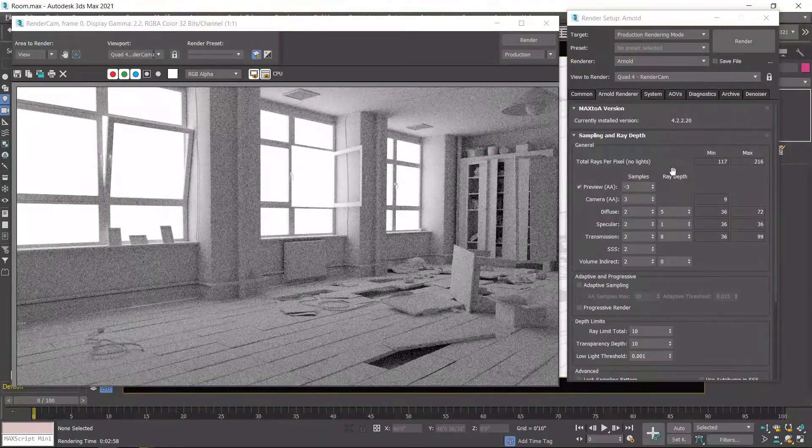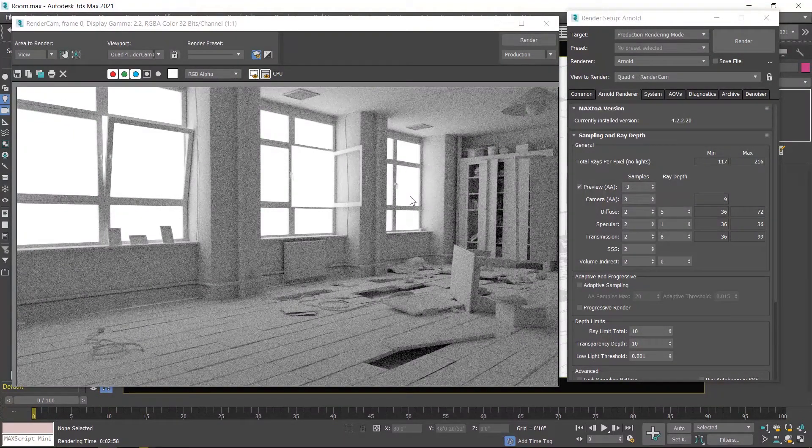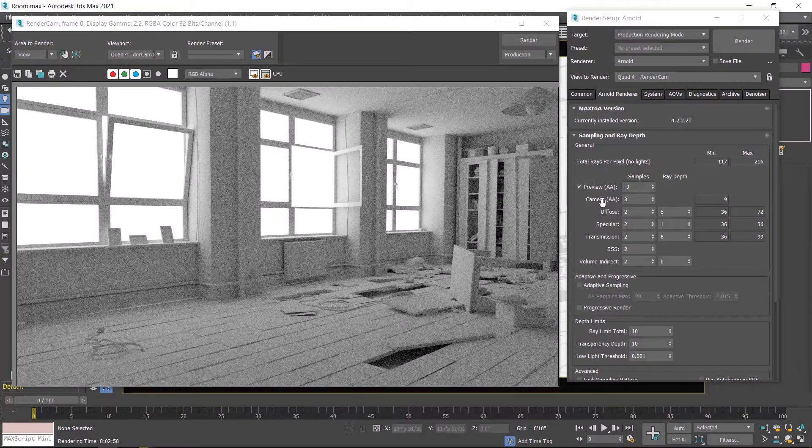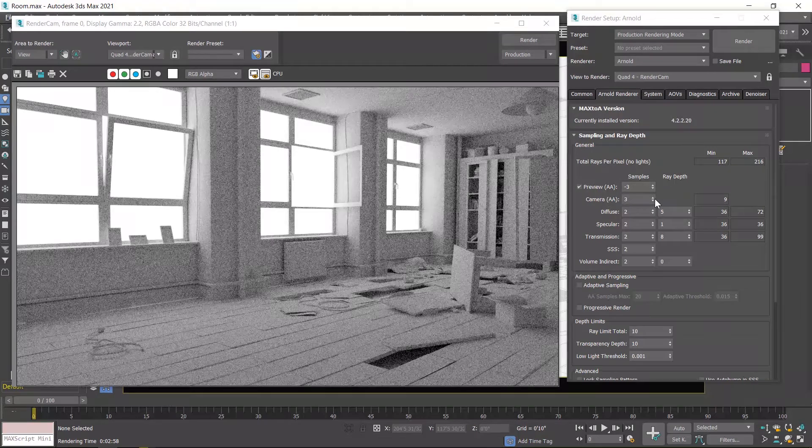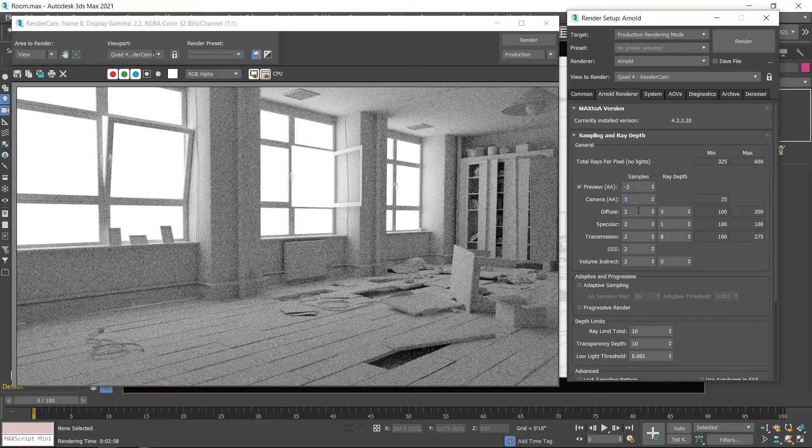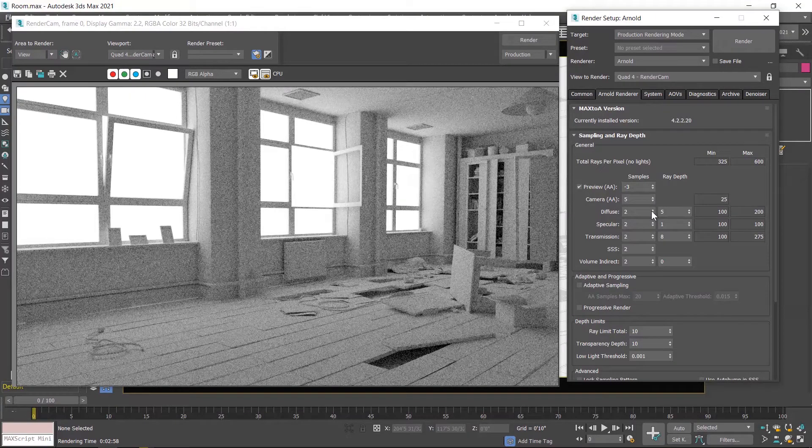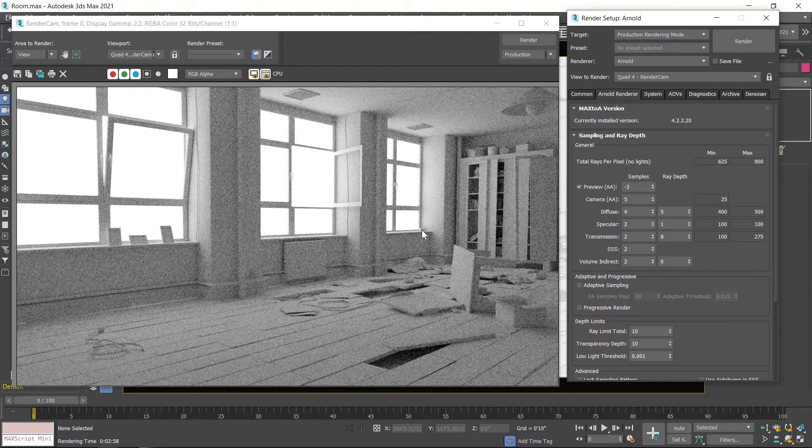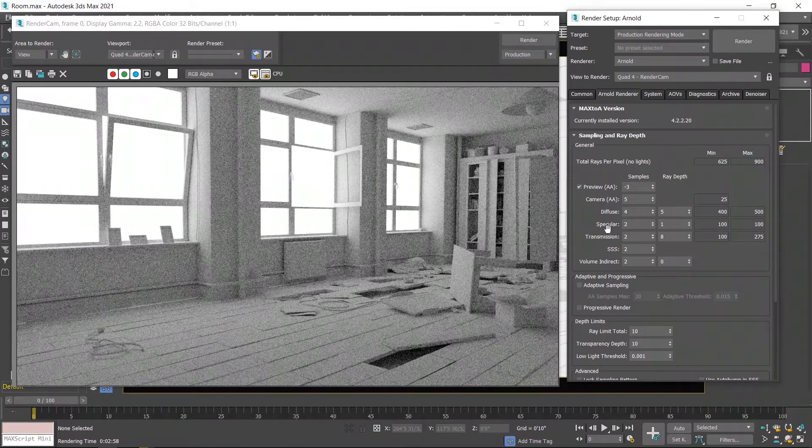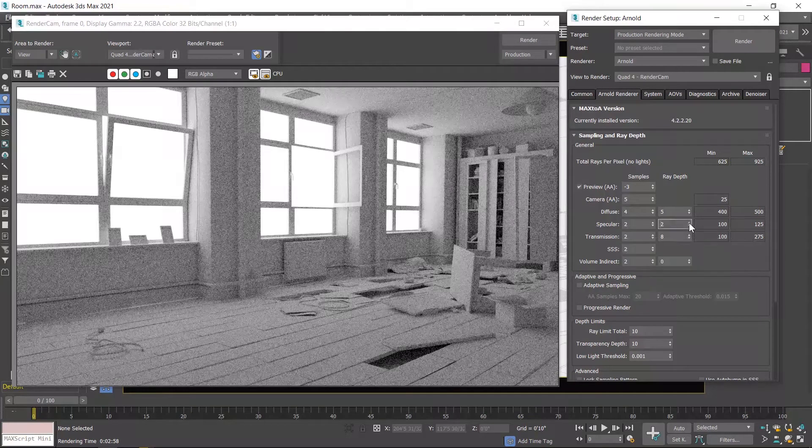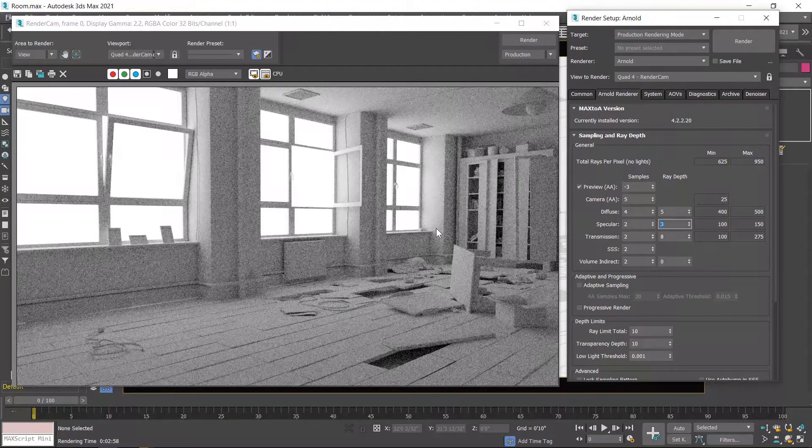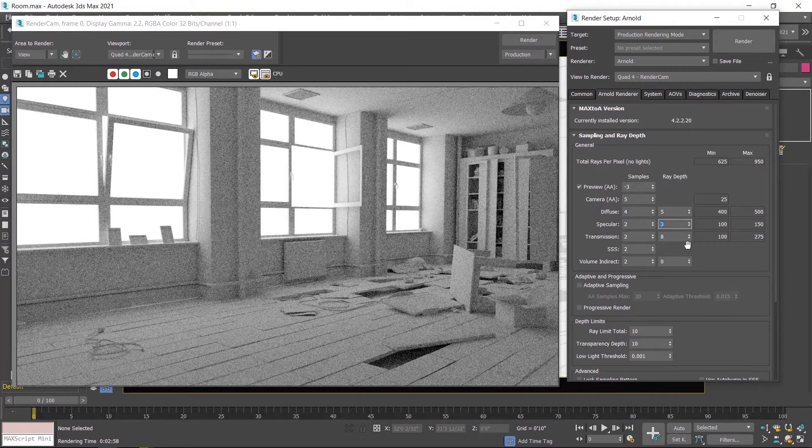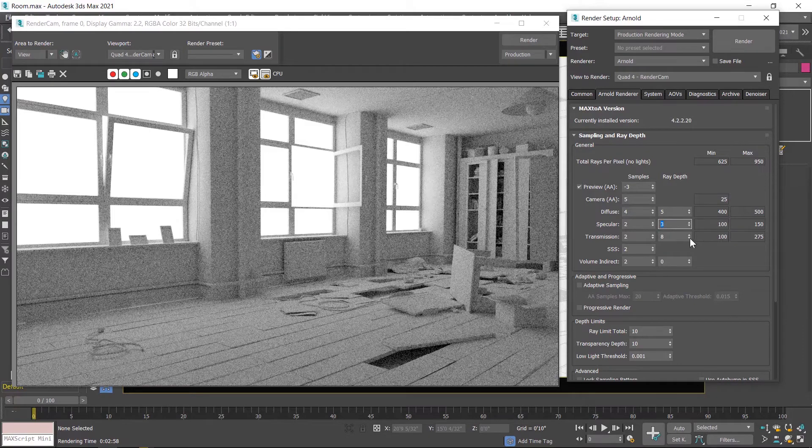After increasing light bounces, the scene looks more brighter. Now we increase sample values to decrease noise. First parameter is camera anti-aliasing - I increase up to 5. Now I increase diffuse up to 4. If any metallic object is available in your scene you can increase the specular value - I increase up to 3. And transmission is related to light rays traveling in a liquid or gel environment, so you can increase it. We don't have any object like this, so I reduce this amount.